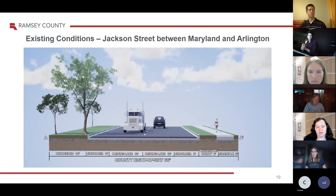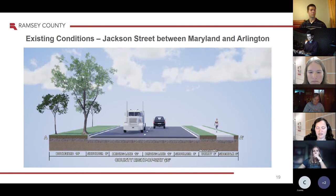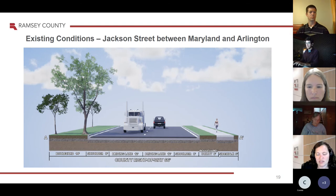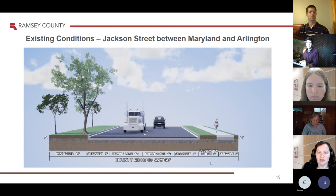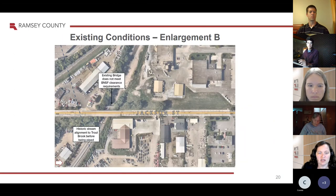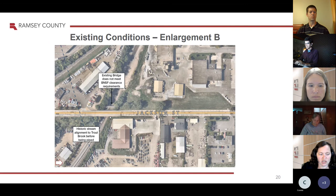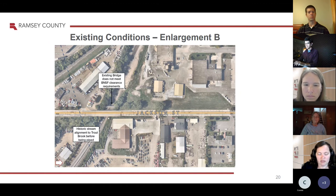This slide shows some dimensions: driving lanes are 12 feet wide with 8-foot shoulders, and there's a sidewalk on one side. Through the entire segment from Maryland to Arlington, the county has a public right-of-way of 66 feet wide. Just north of that section, near the BNSF railroad tracks, we have this bridge. As mentioned earlier, there are vertical clearance issues here along with weight restrictions that we can fix with this project.